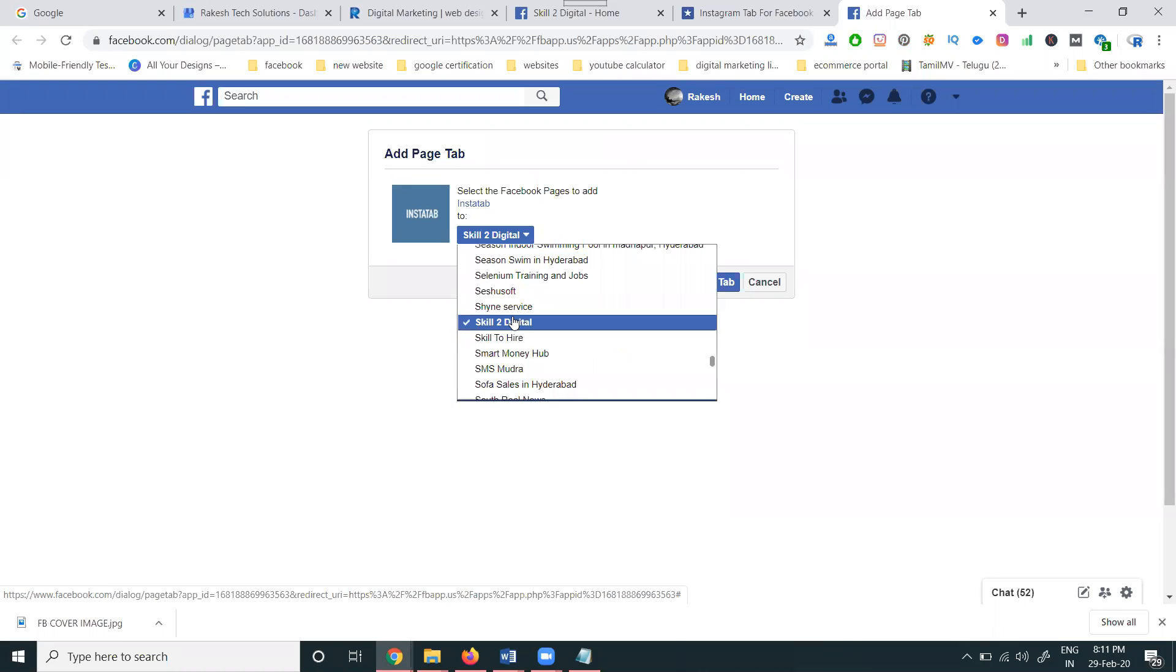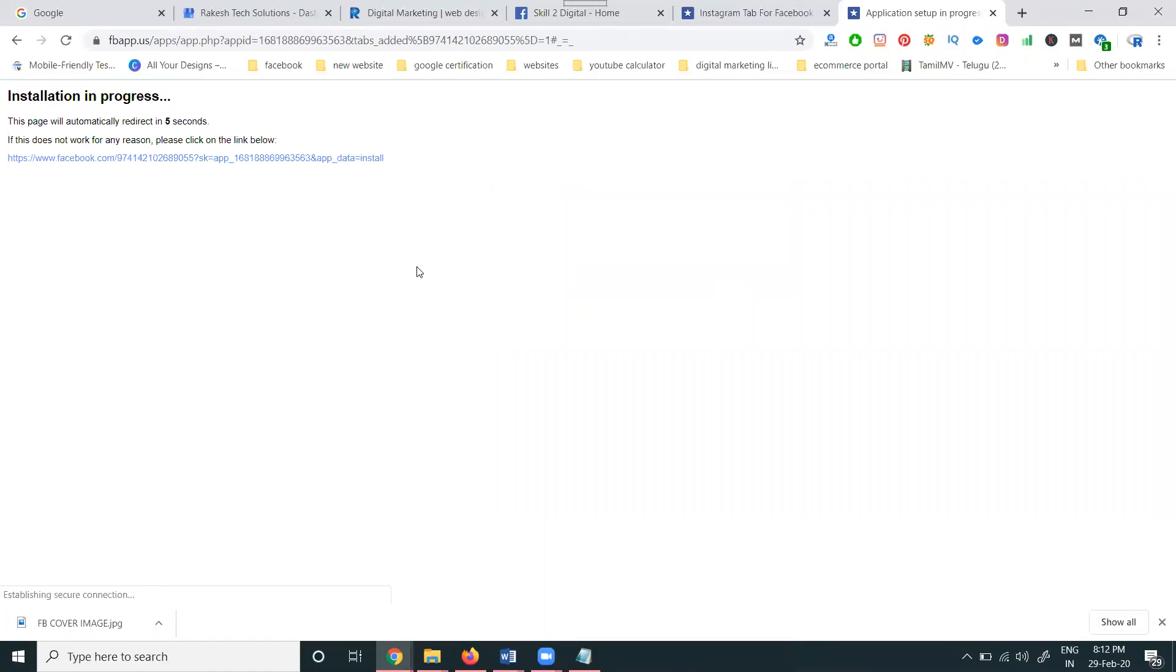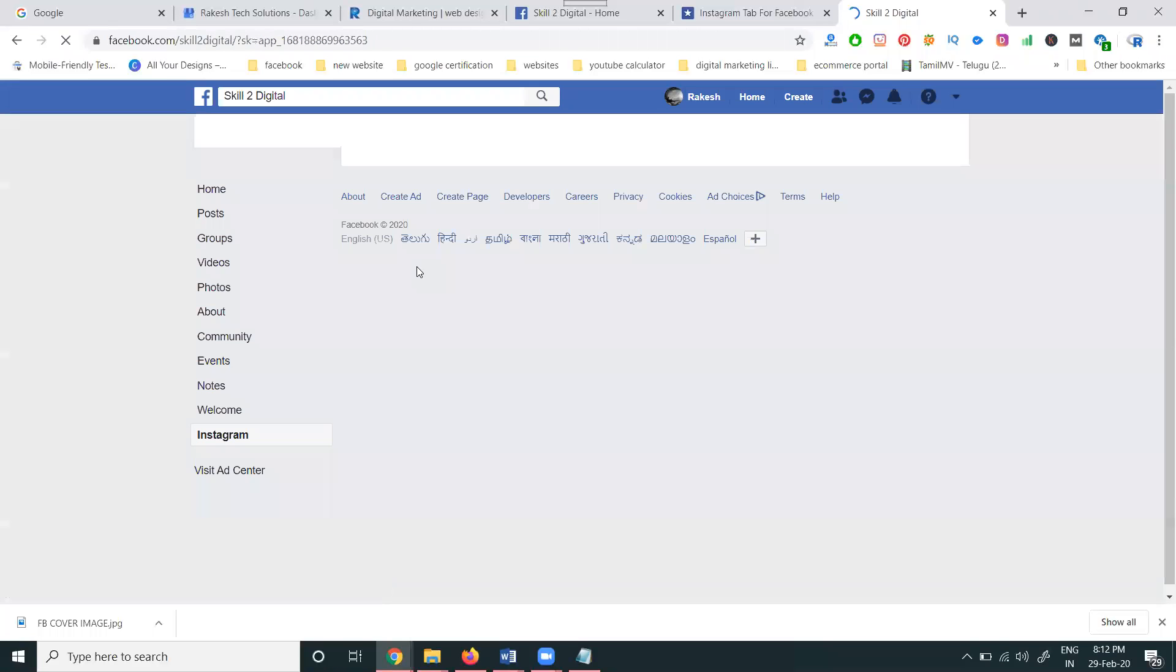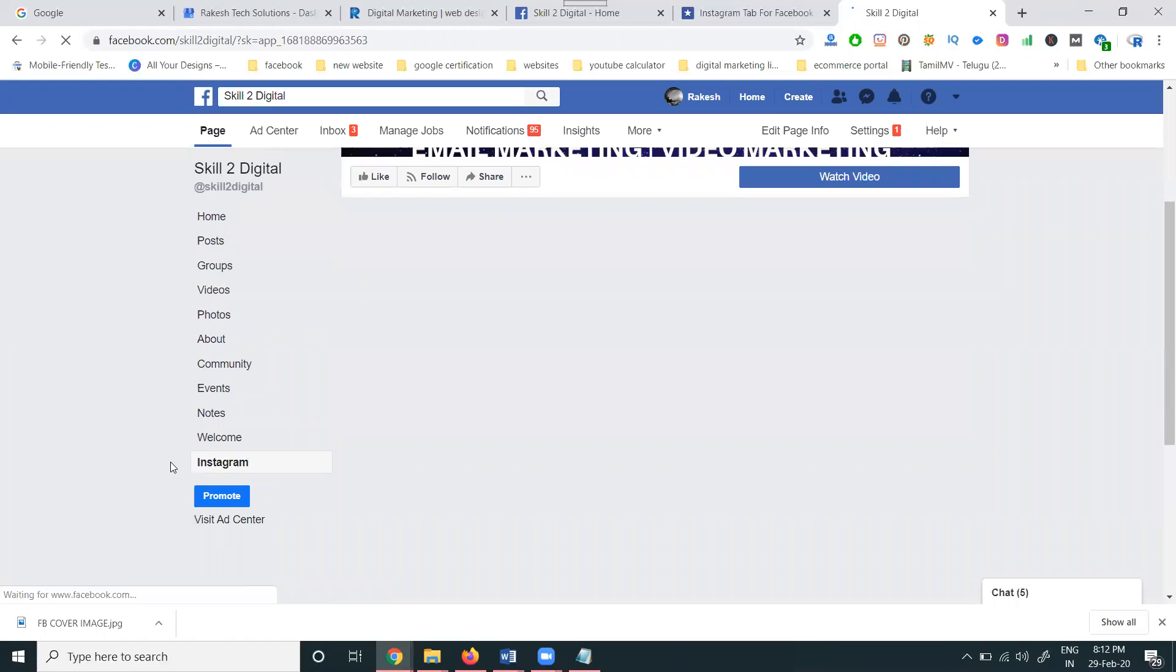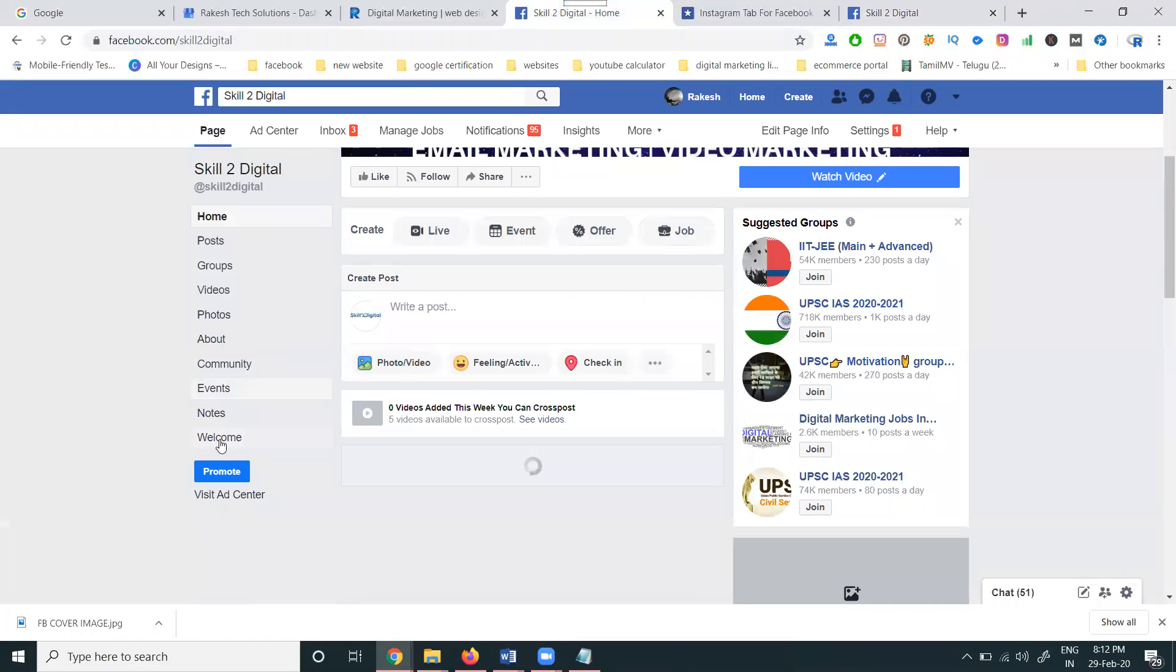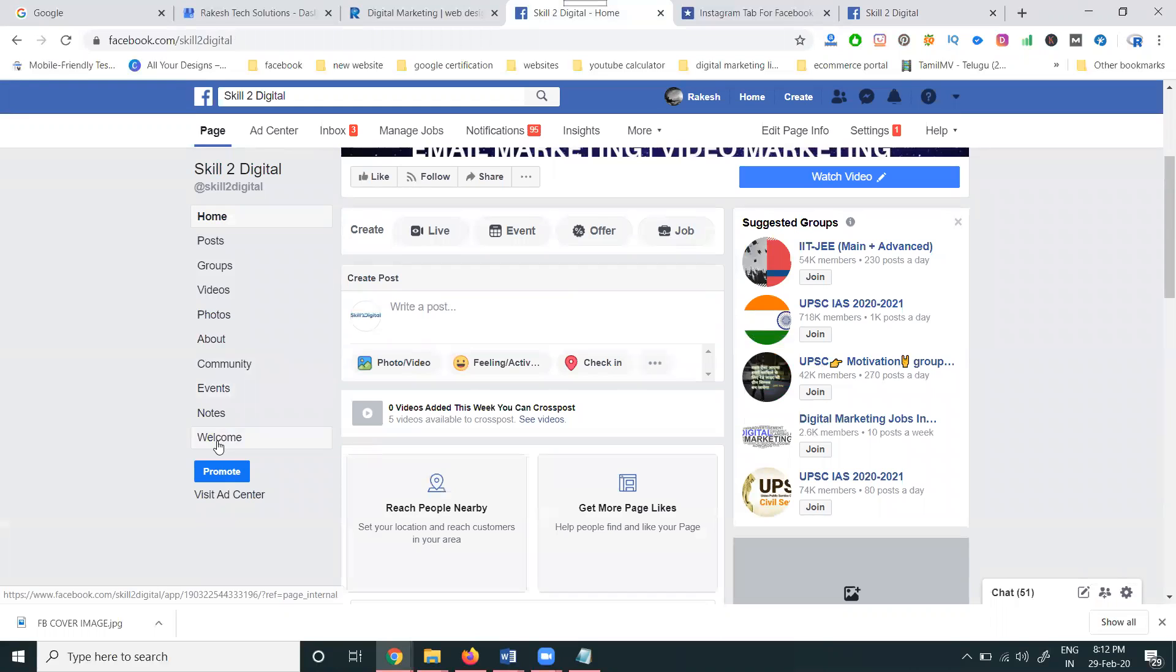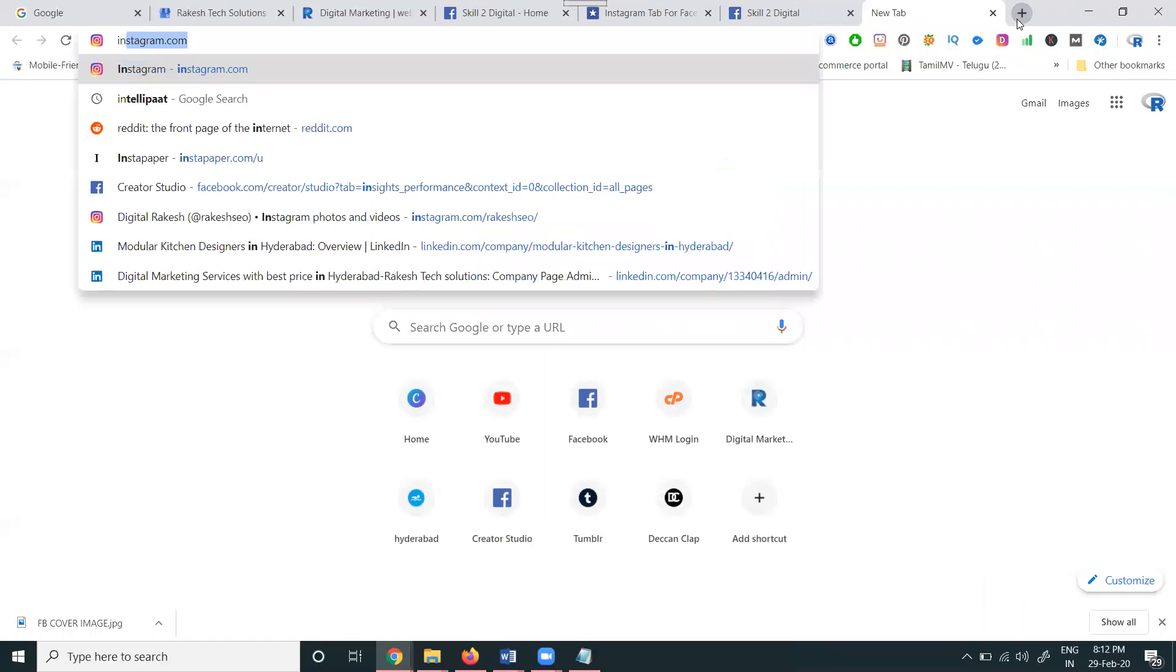Select it, add the tab which is Instagram. You can add your Instagram account name here. Now I've added the Instagram account name. When we add it, the tab is enabled on your particular page. Previously there was no Instagram tab, now Instagram tab is here.